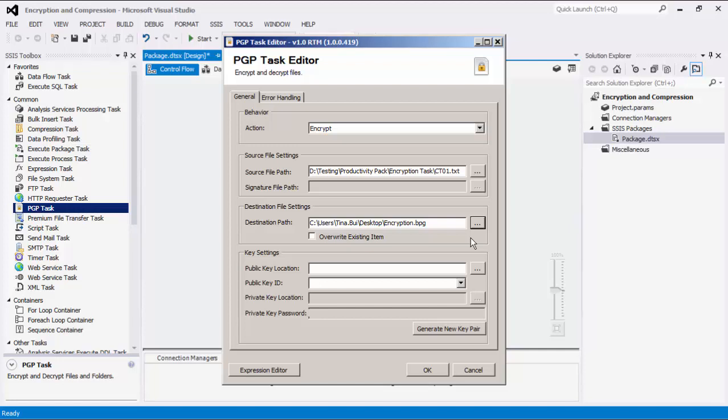For the create signature method, this would be a signature file. There is an option to overwrite existing items.